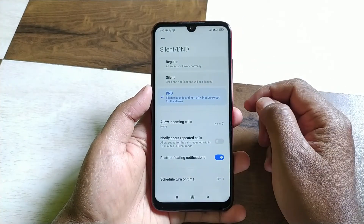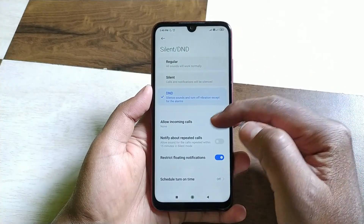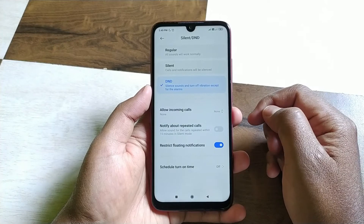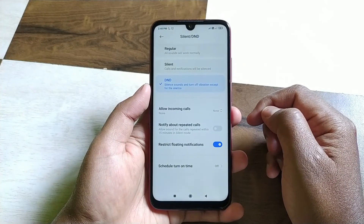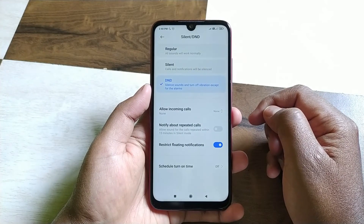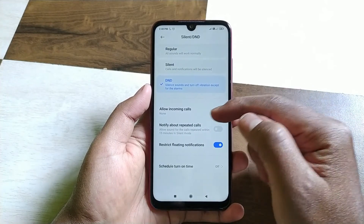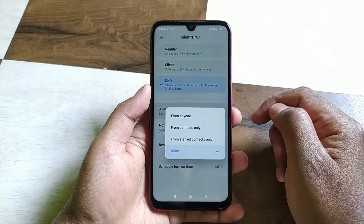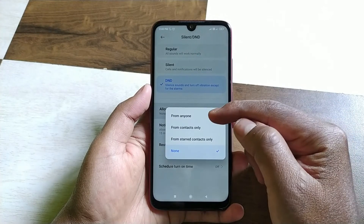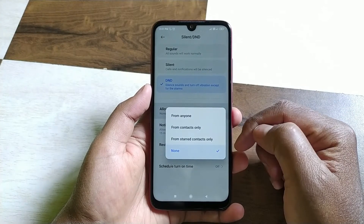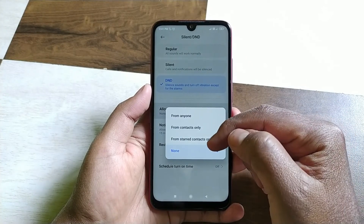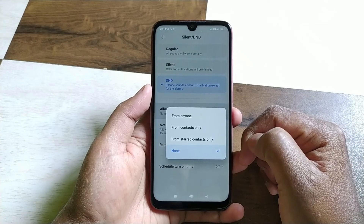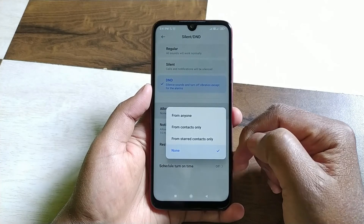Now, down here you will see a couple of options. If you click on the allow incoming call option, you can enable some calls which you want to enable, like allow calls from everyone, allow calls from contacts only, or allow calls from starred contacts only.